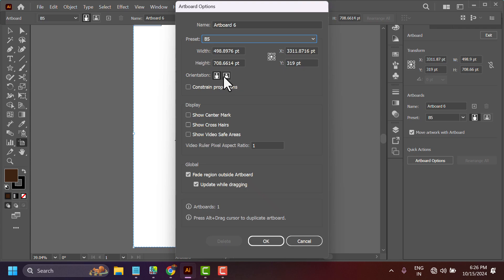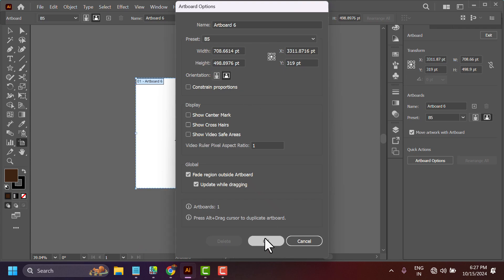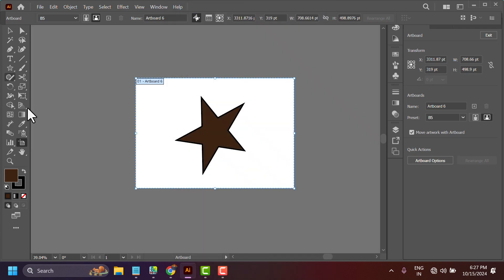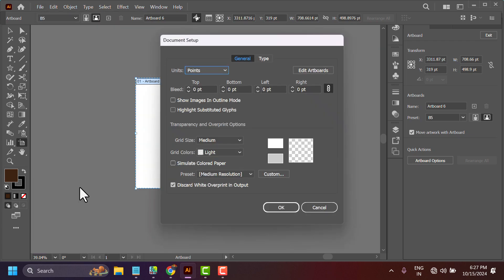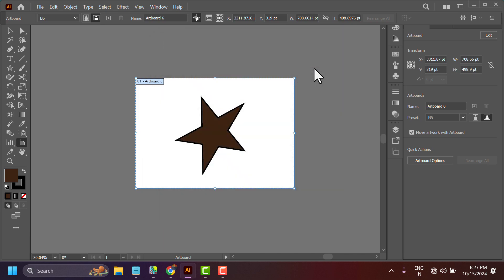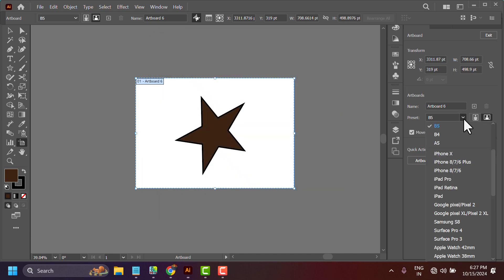You can select the orientation then click OK. You will also see this setting underneath File and Document Setup, Edit Artboard, where you can select B5.